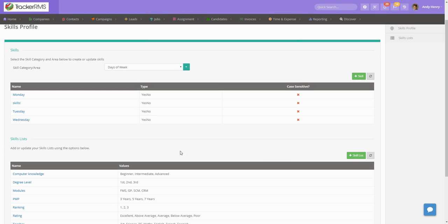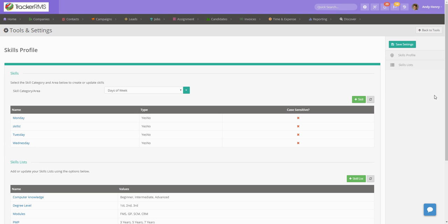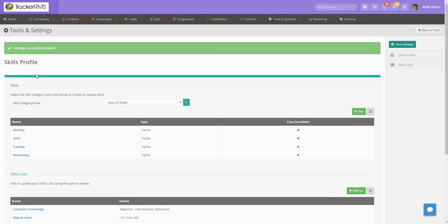Once you've hit OK, you'll see that new skill pop up in the list and you're going to want to make sure you hit save settings. And now you've added a new skill in your tracker RMS.